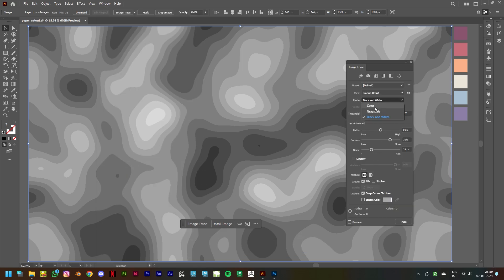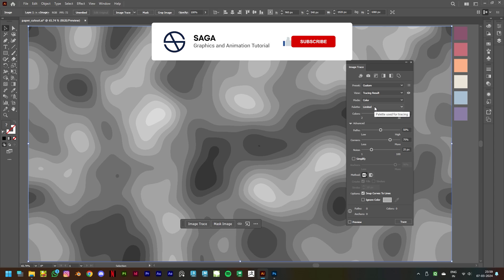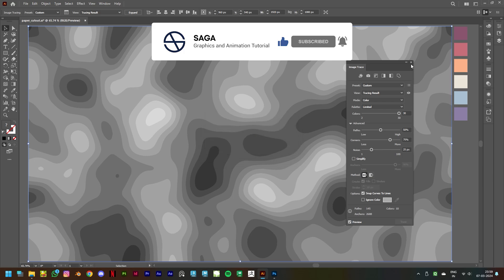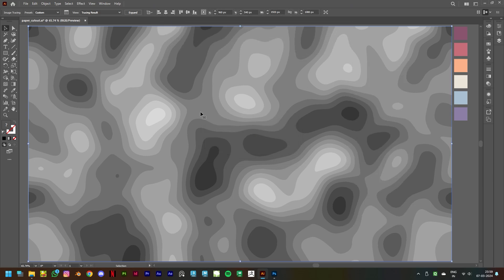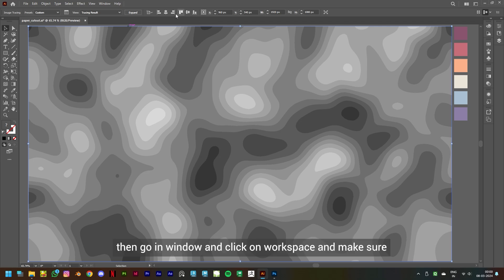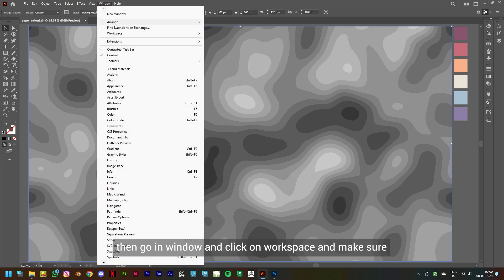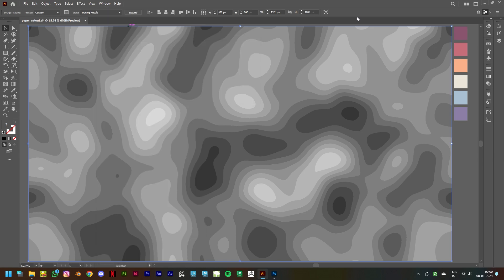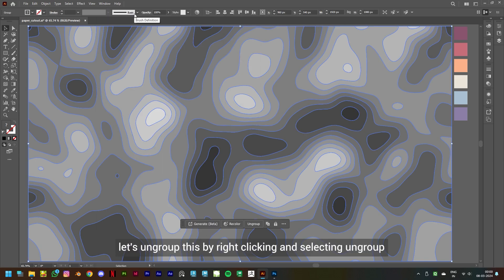set to Color and click on Trace. Note, if you don't have this top toolbar, then go in Window and click on Workspace and make sure Essentials Classic is ticked. Now click on Expand. Let's ungroup this by right-clicking.